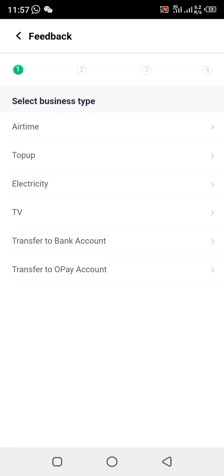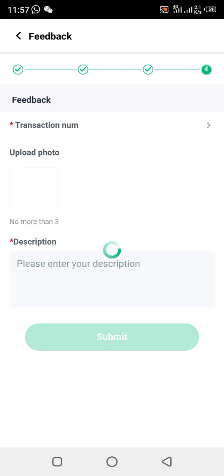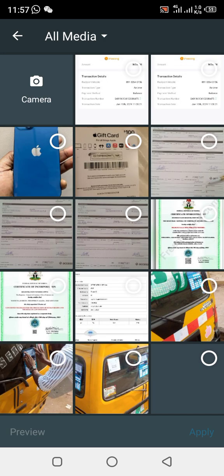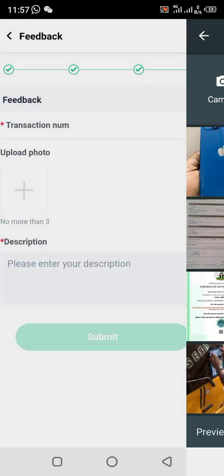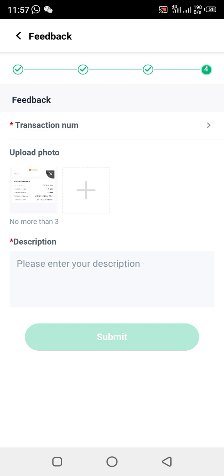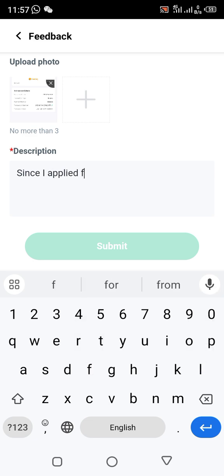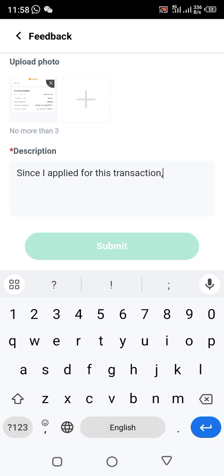Once you upload the problem, leave it — they will refund the money back to you within 24 hours. After uploading, write a description. Write something like: 'Since I applied for this transaction, it has been pending.'